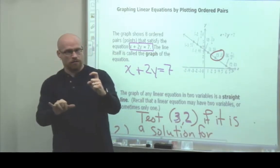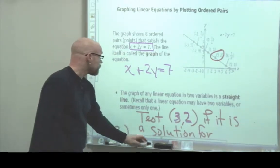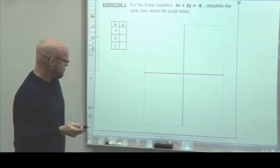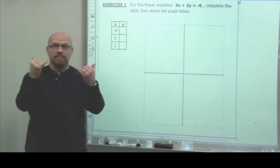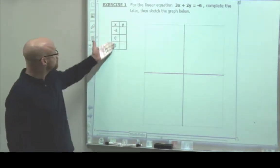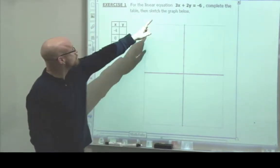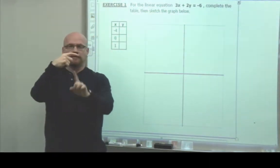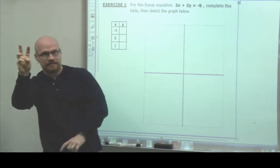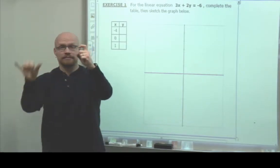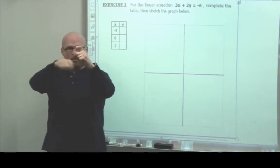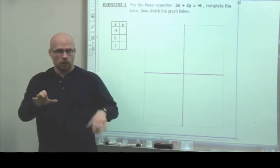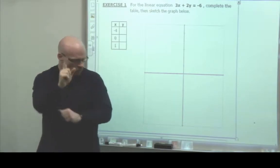In the next example, I'm going to give you the answers for x and you're going to find the answers for y. We have our table and our equation: 3x plus 2y equals negative 6. We're going to replace x with three values and solve for y. We'll do one together.